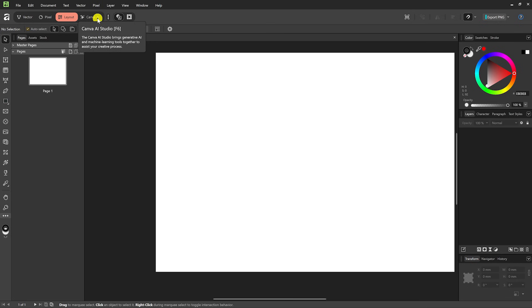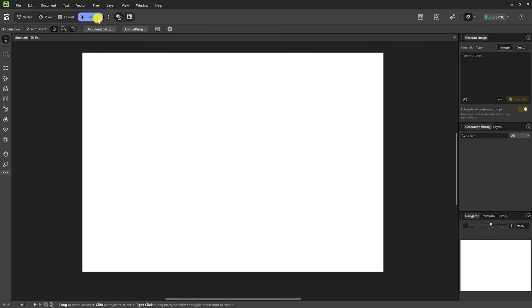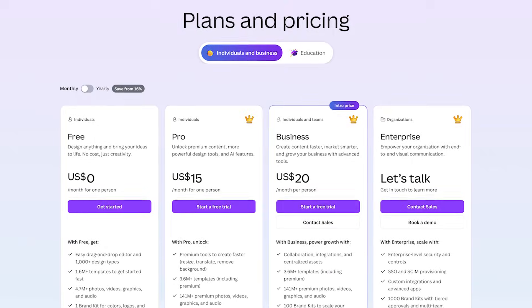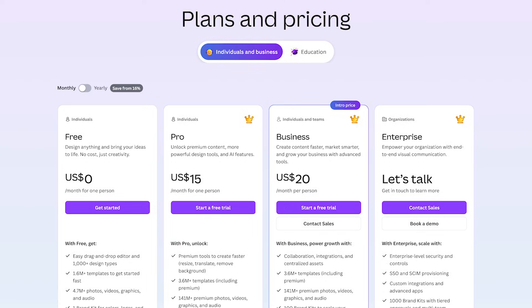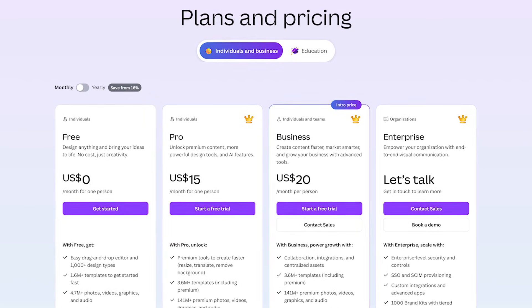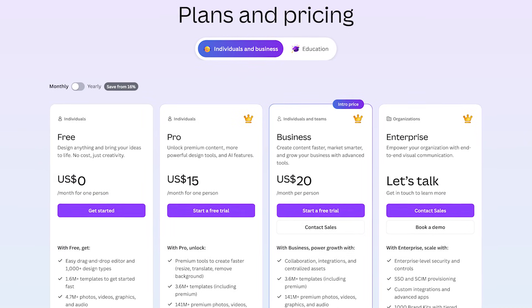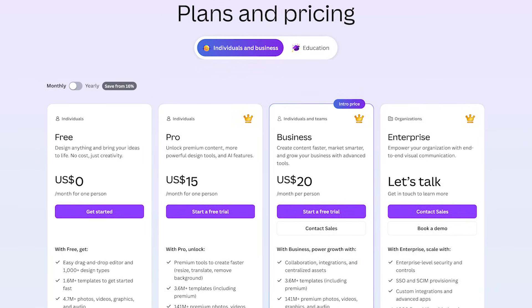What is not free to the right of Layout is their Canva AI. To use the Canva AI, it requires a premium account starting at $15 per month.